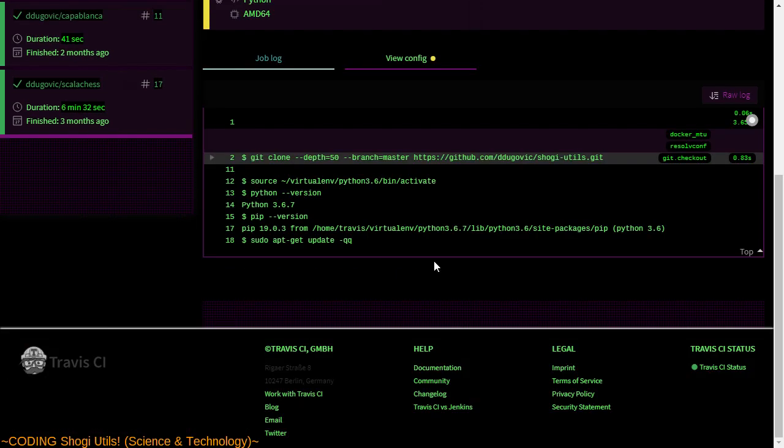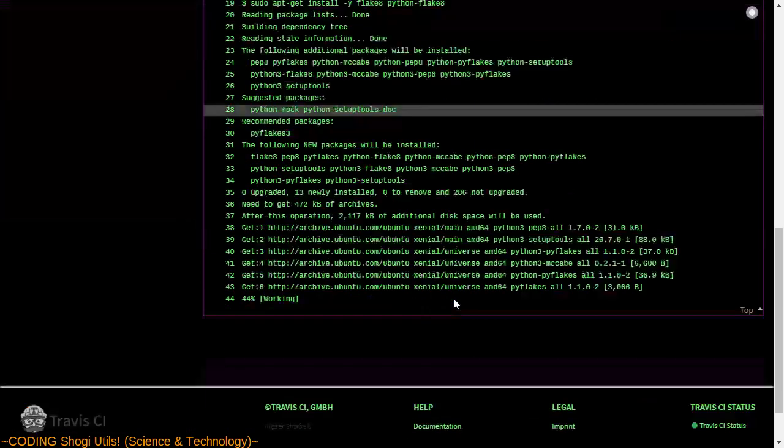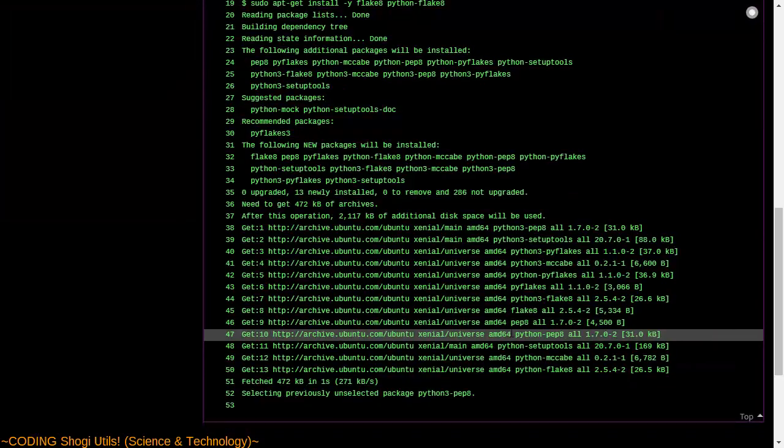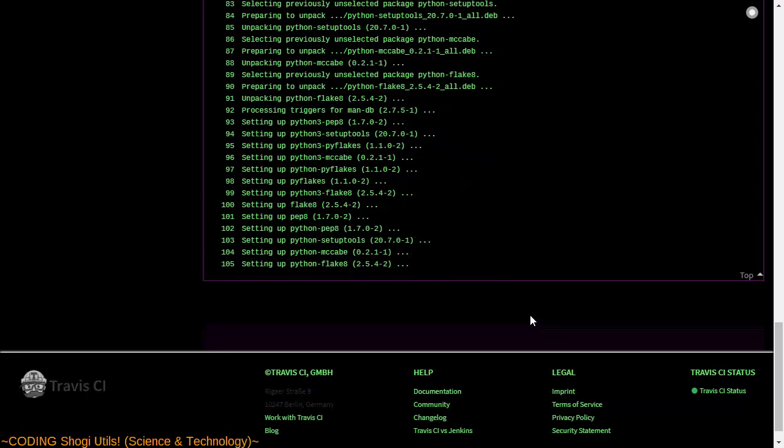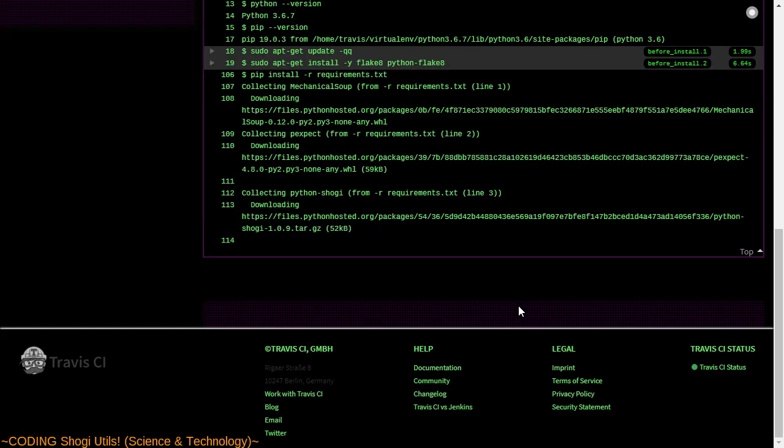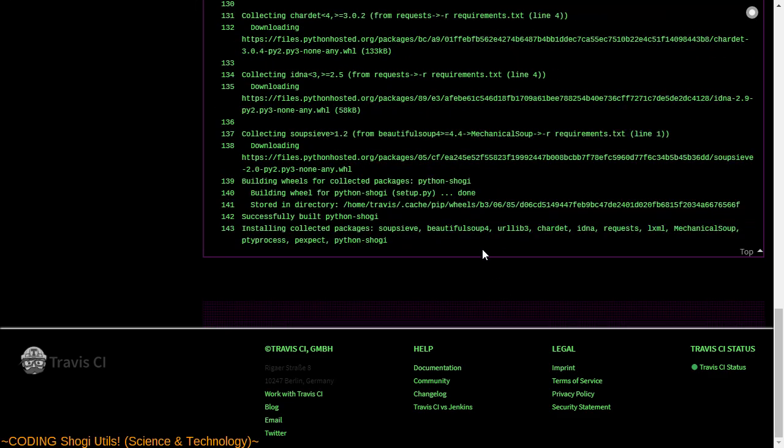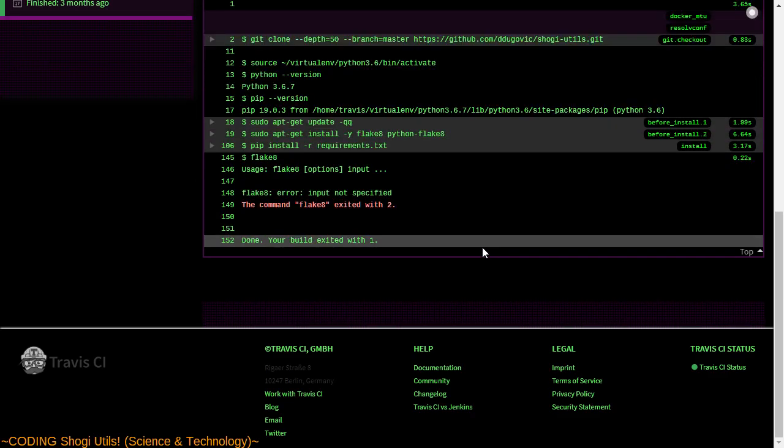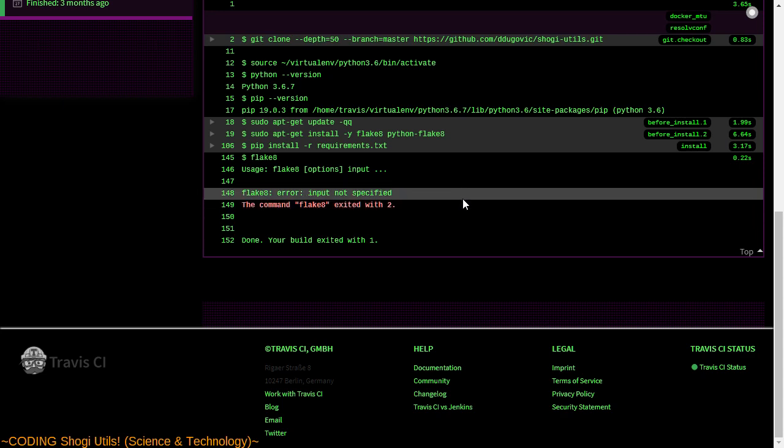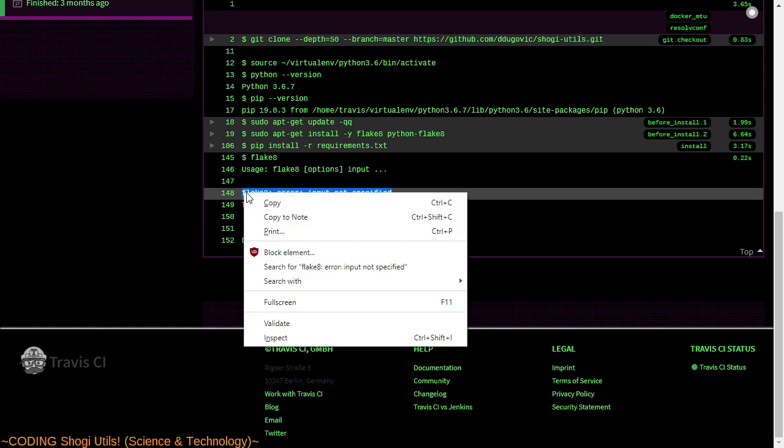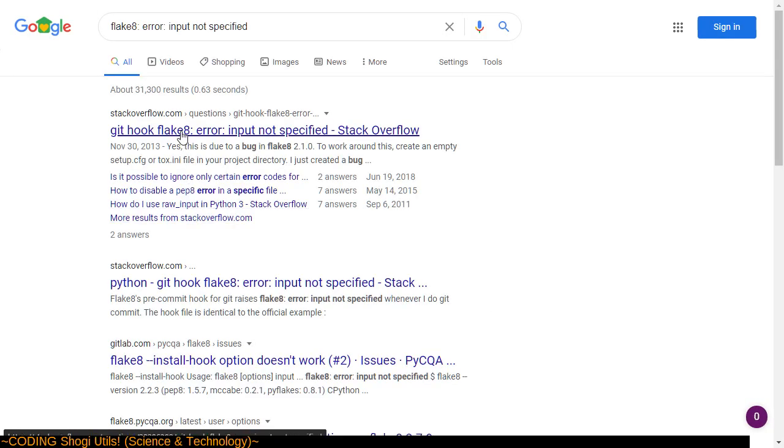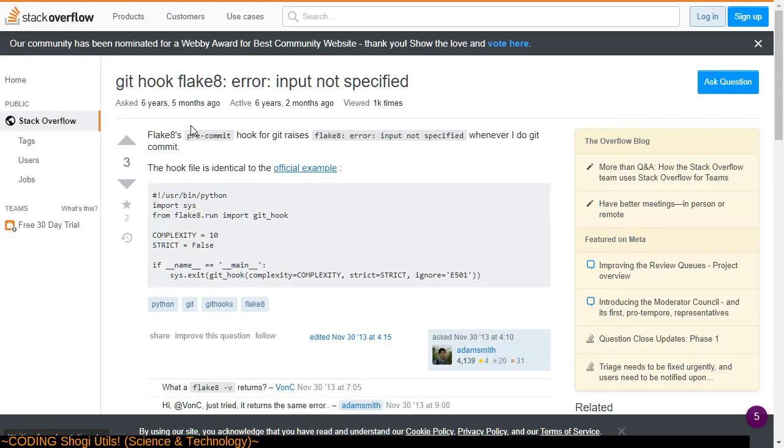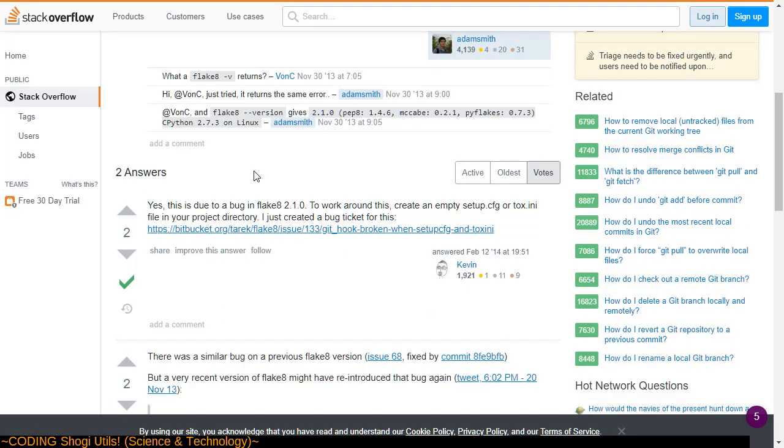Download faster. Alright. Flake8 exited with 2. Input not specified. Alright, fine. We'll do the poor man's thing and search with Google. Flake8 error input not specified. Tell me the answer. Due to a bug in Flake8 2. Create an empty setup.cfg.